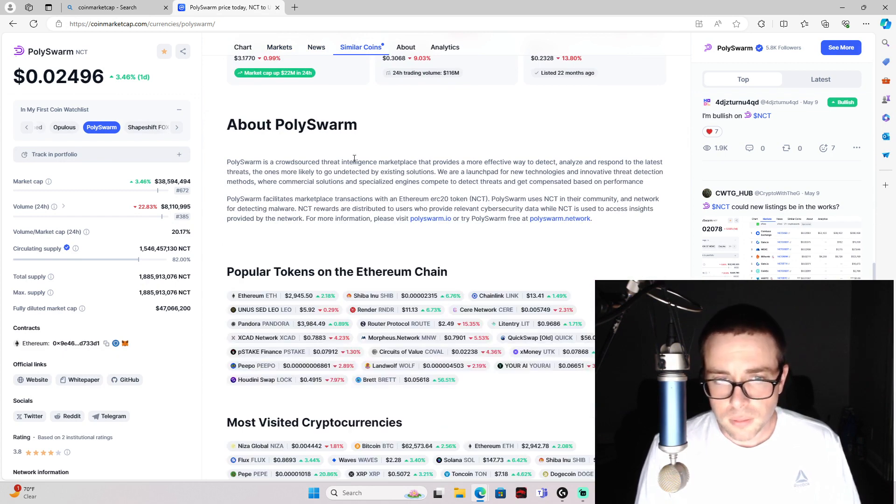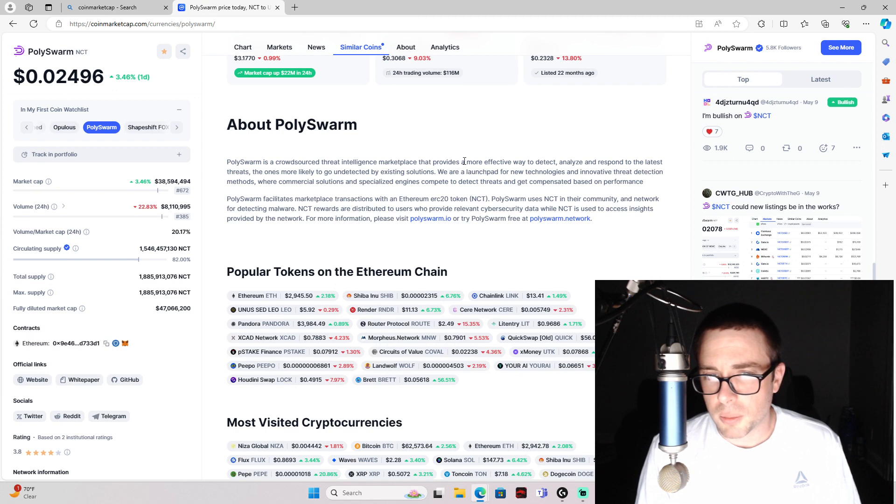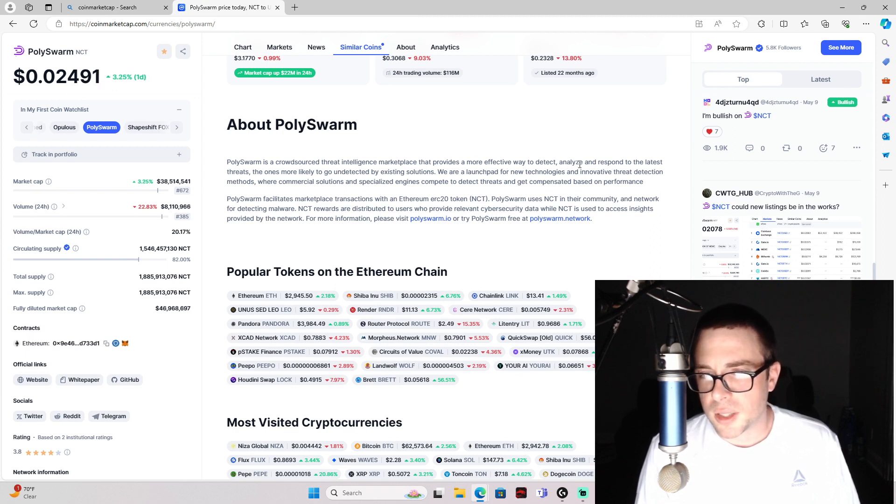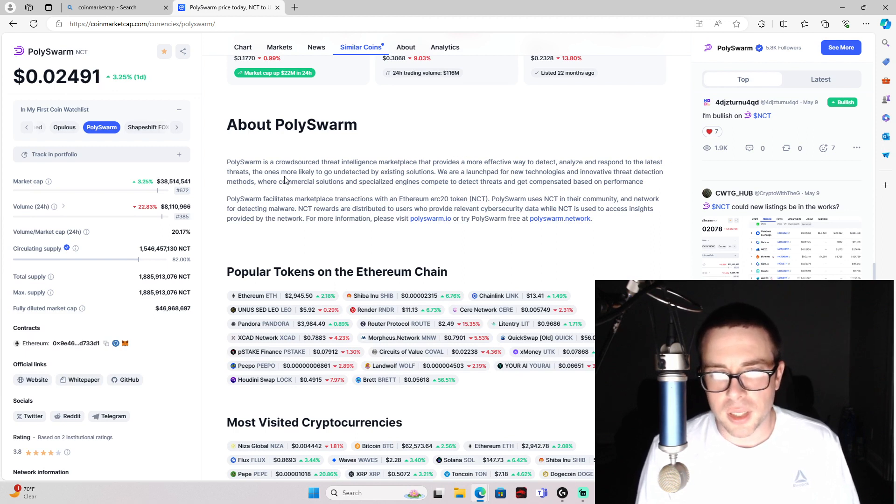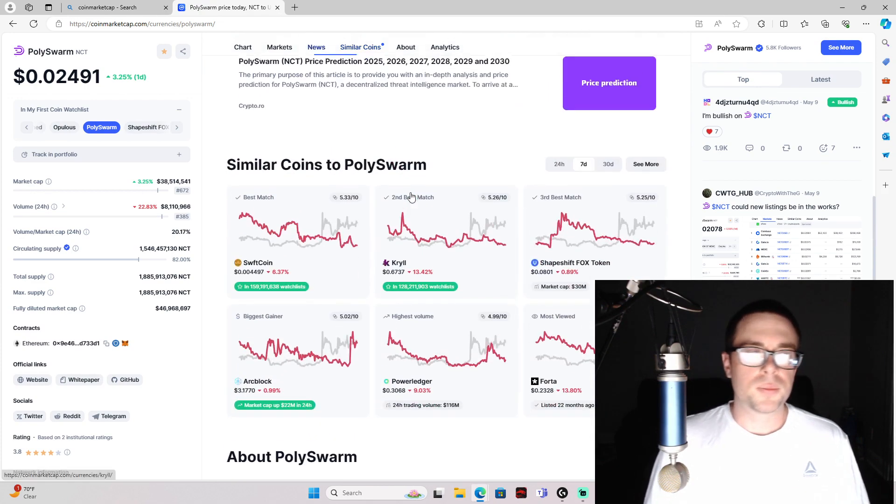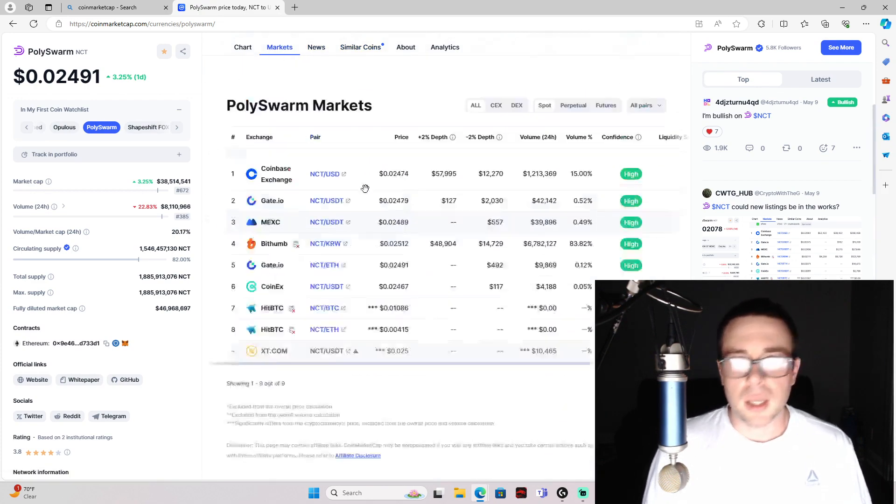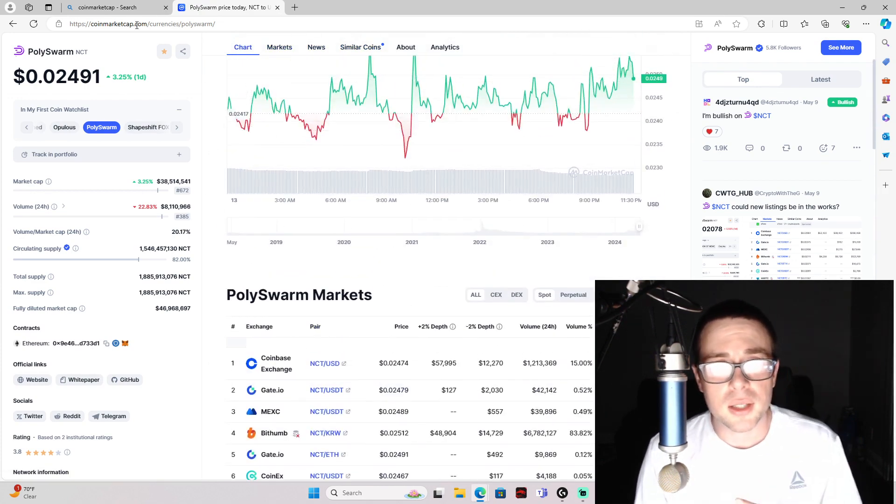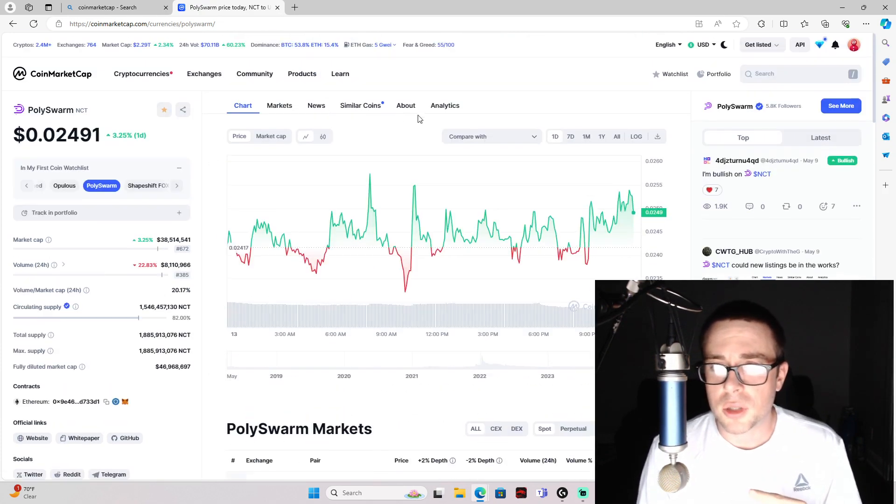It's a threat intelligence marketplace that provides a more effective way to detect, analyze, and respond to the latest threats. So yeah, these are the two that I'm interested in.